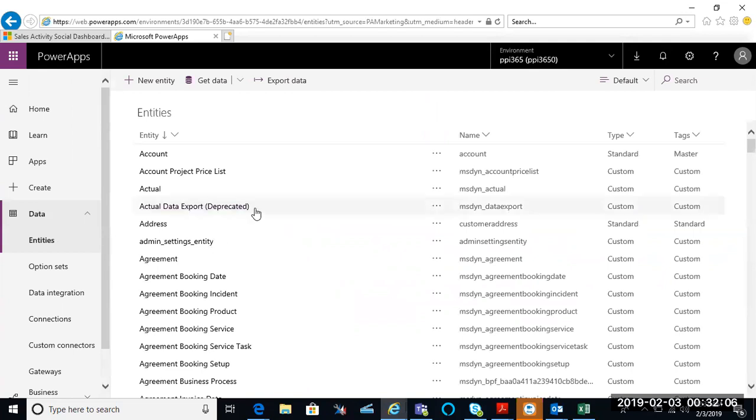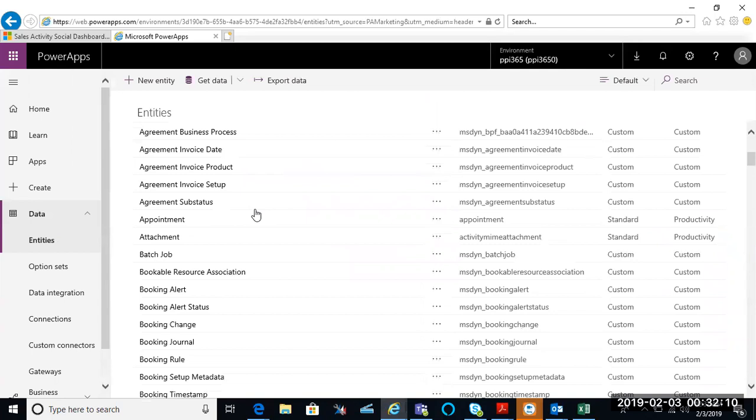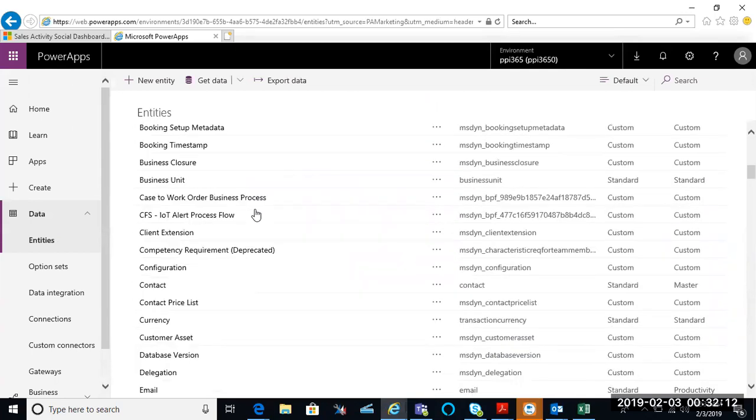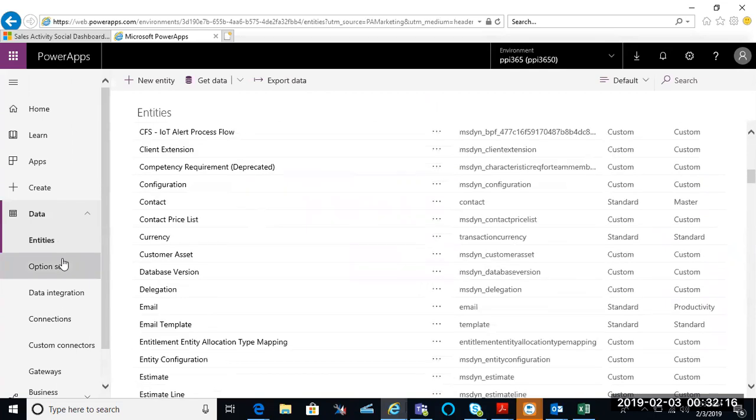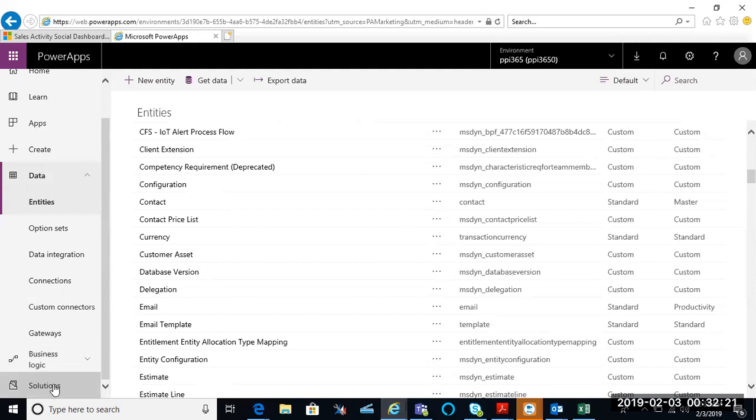As you can see, it has the list of all the entities out of the box and customized entities as well. From here, if I wanted to go down and start a solution, I could go to the bottom and go to solutions.